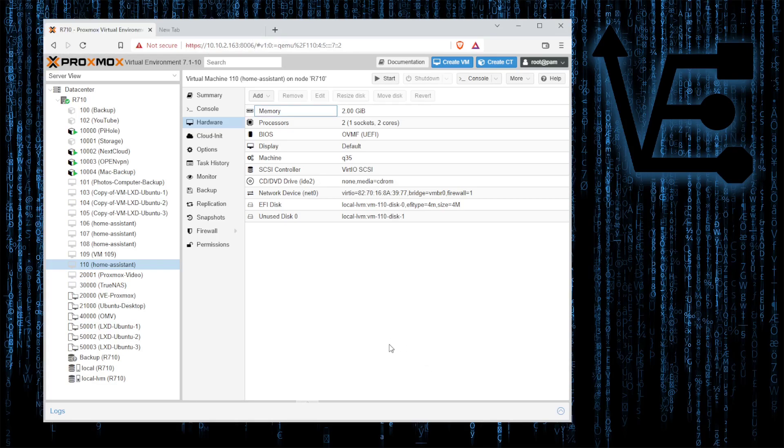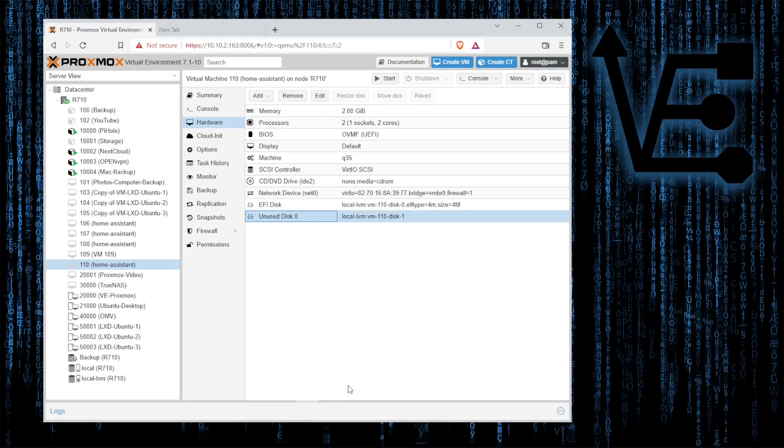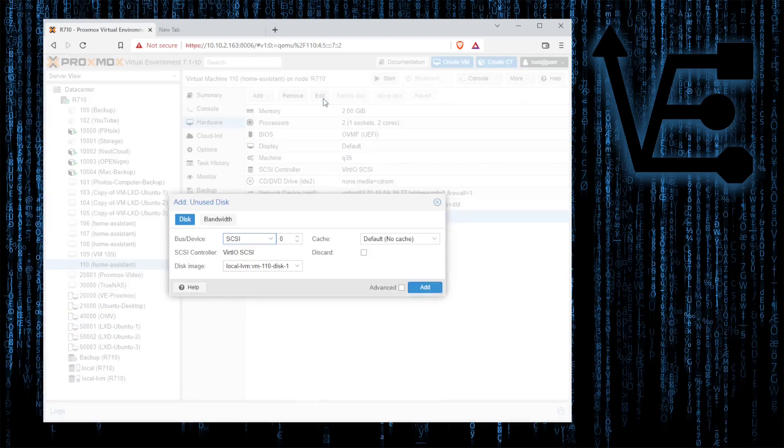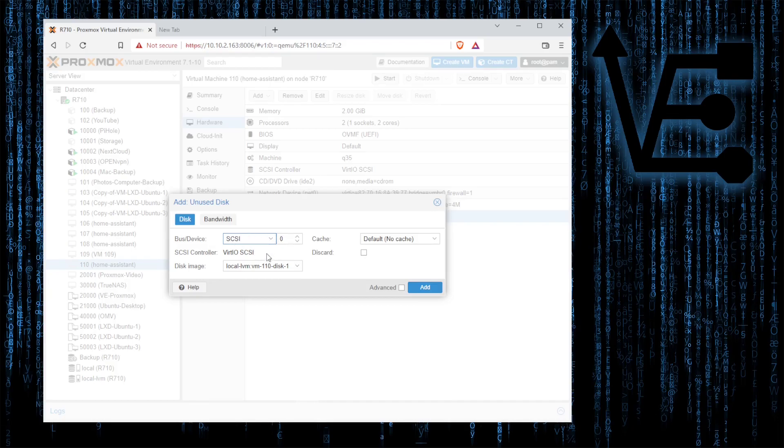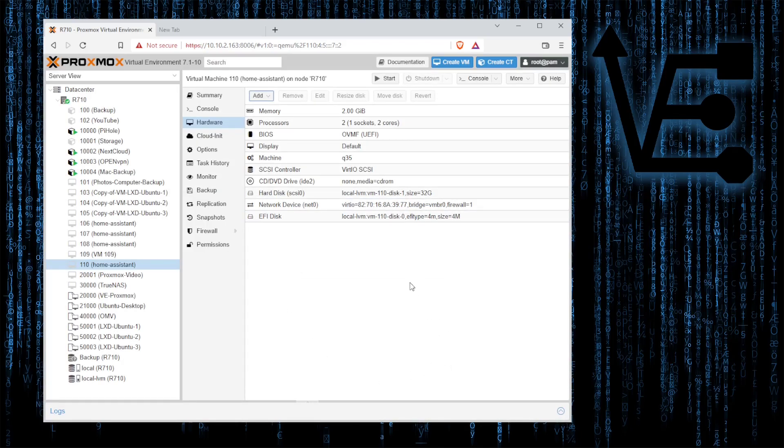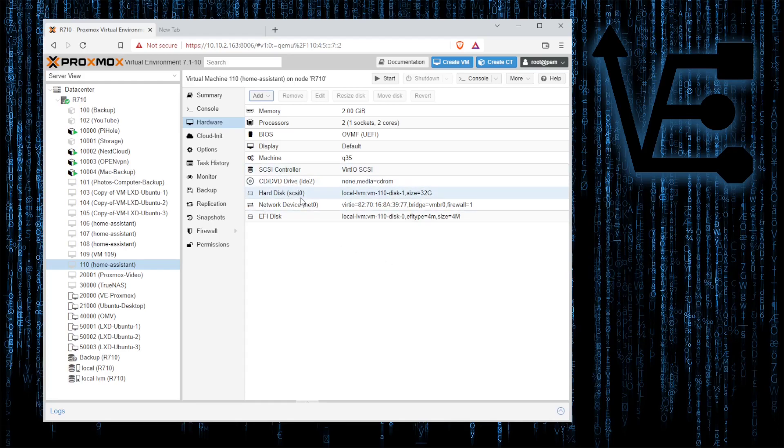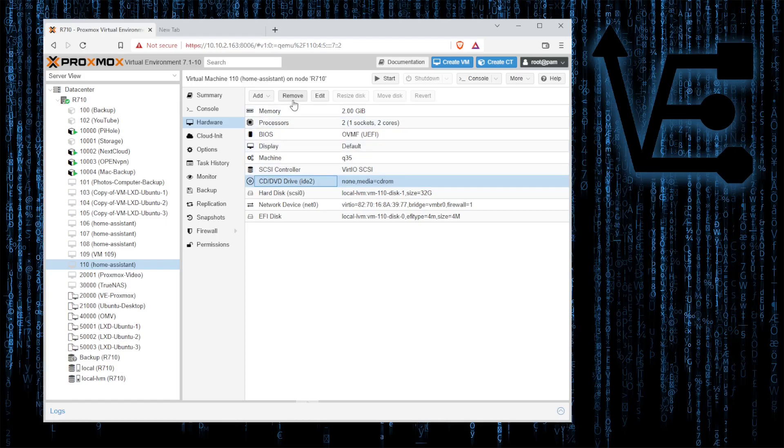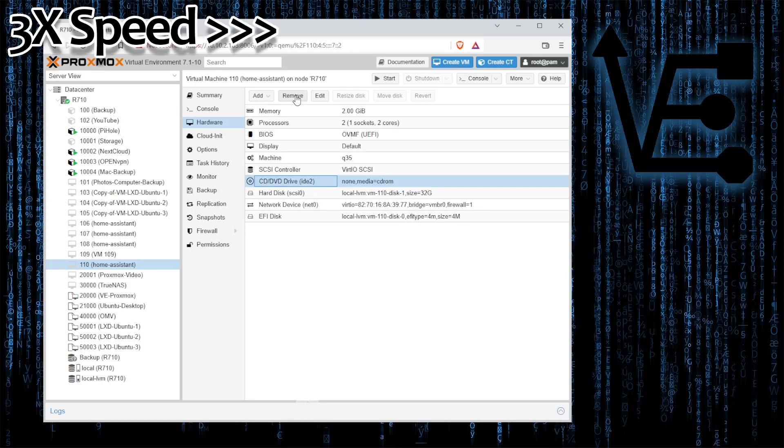At our web interface you can see that an unused disk zero has appeared right here. Let's go ahead click edit and if we want to change the bus device we can but there's no need to. So all we need to do at this point is hit add and the disk gets added in as a hard disk. Now we can go ahead and remove the CD-ROM because we don't need it. If you choose to use it I think you can leave it in but I've always removed it.